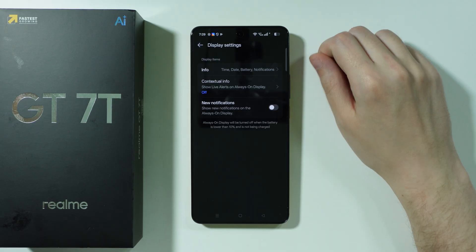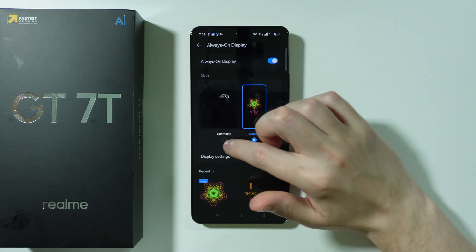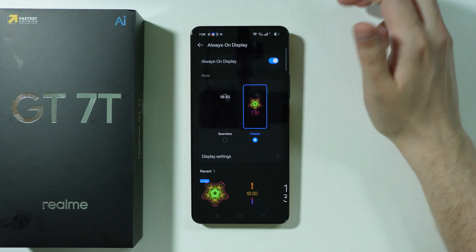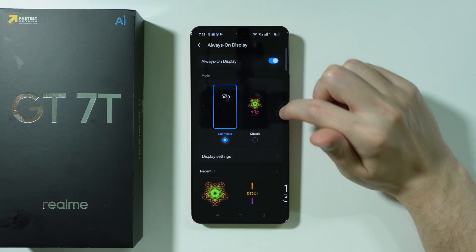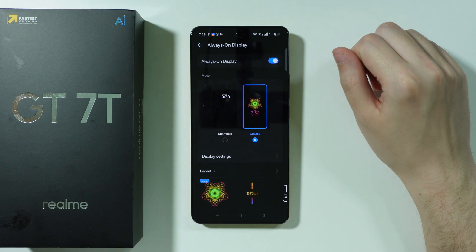Remember that we also have the Display Settings in this section, so you can check that out. We can also switch between Seamless and Classic modes.